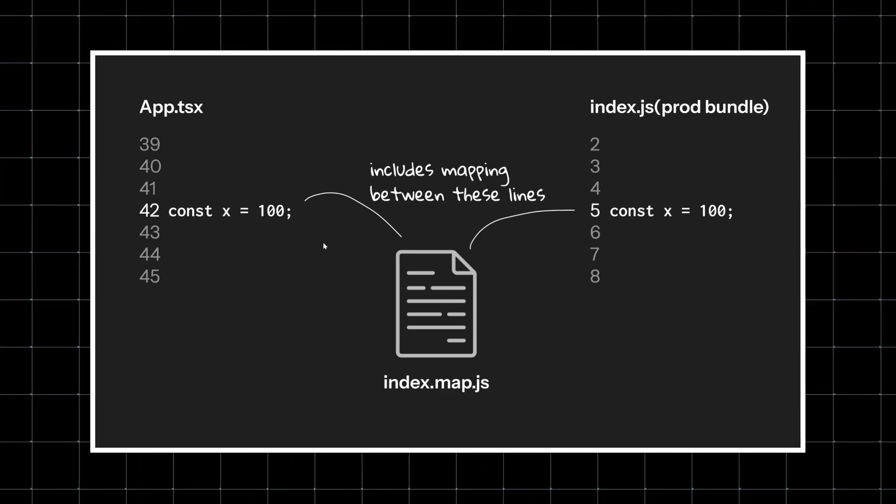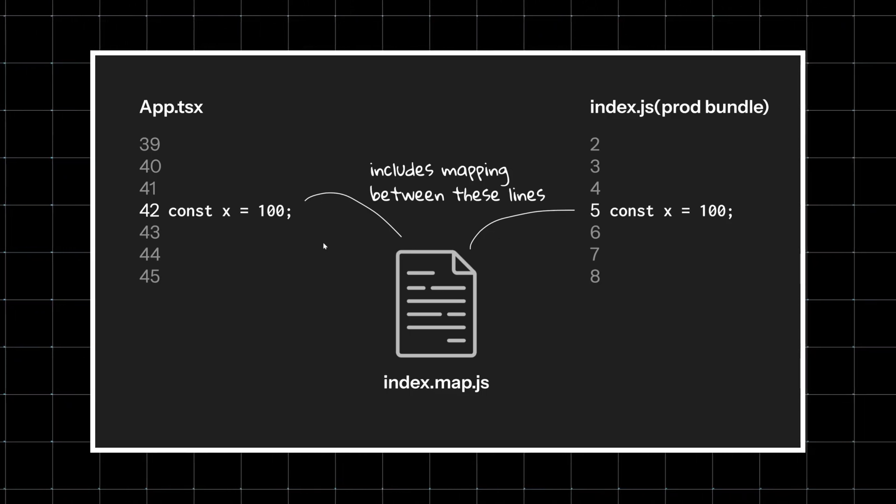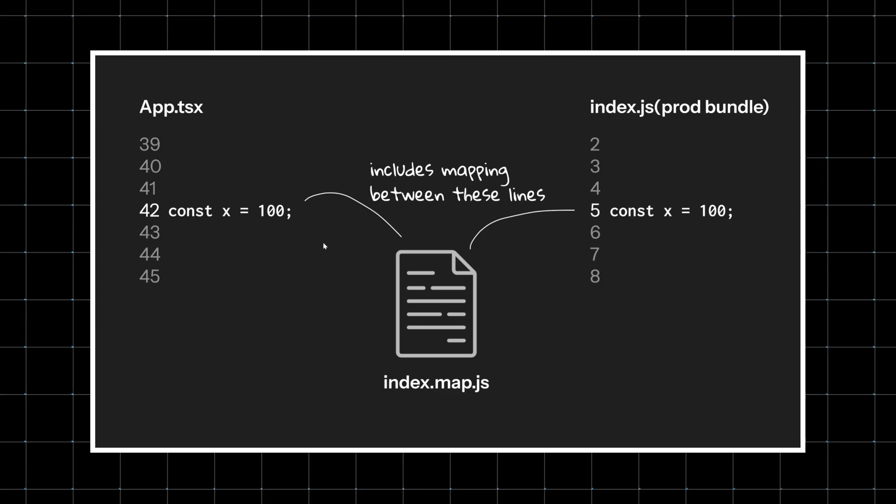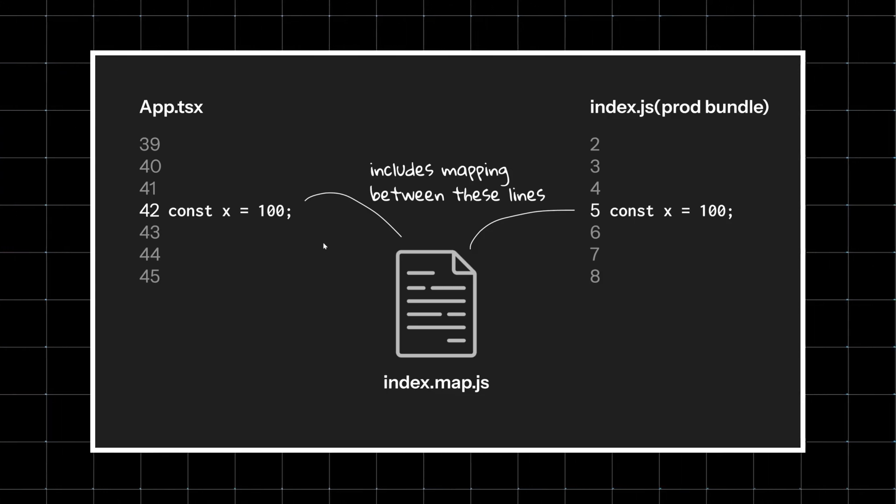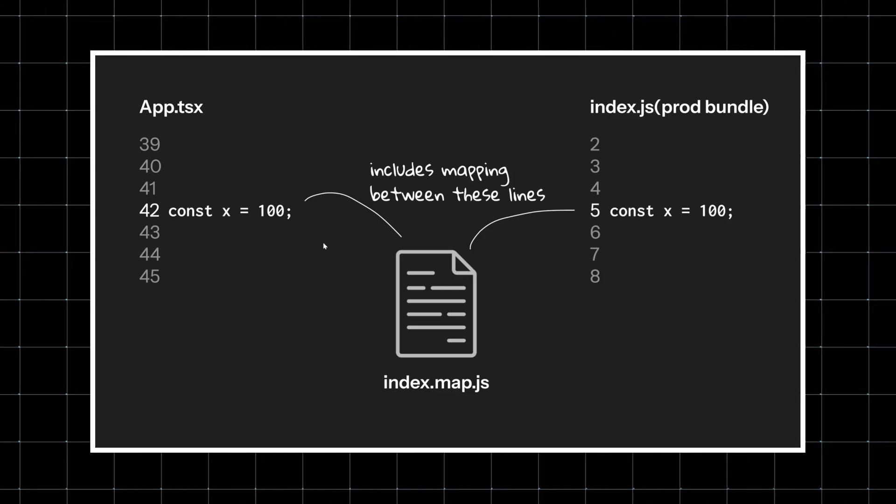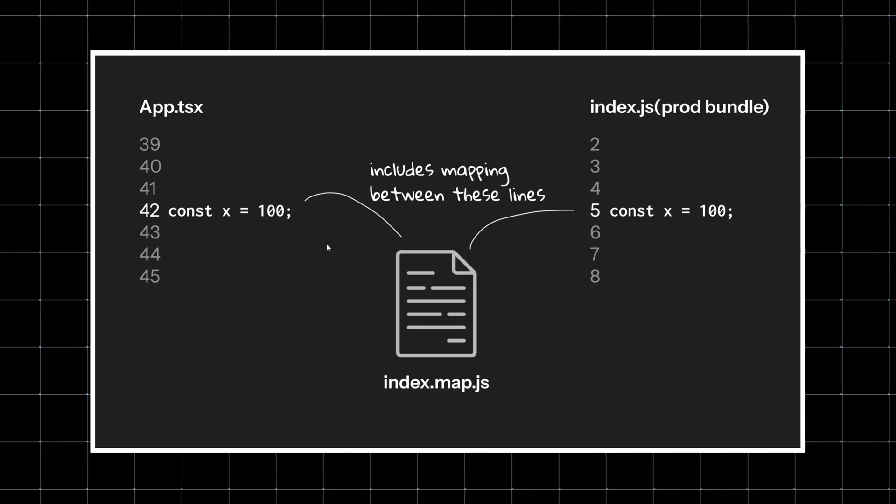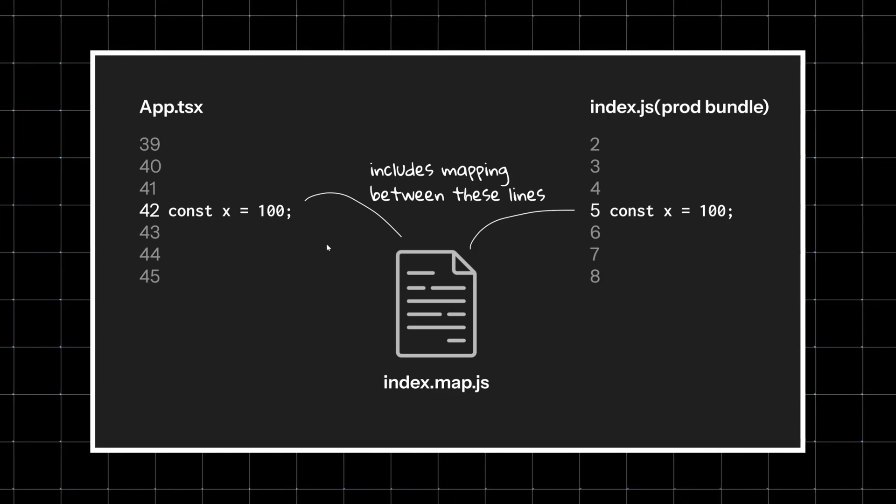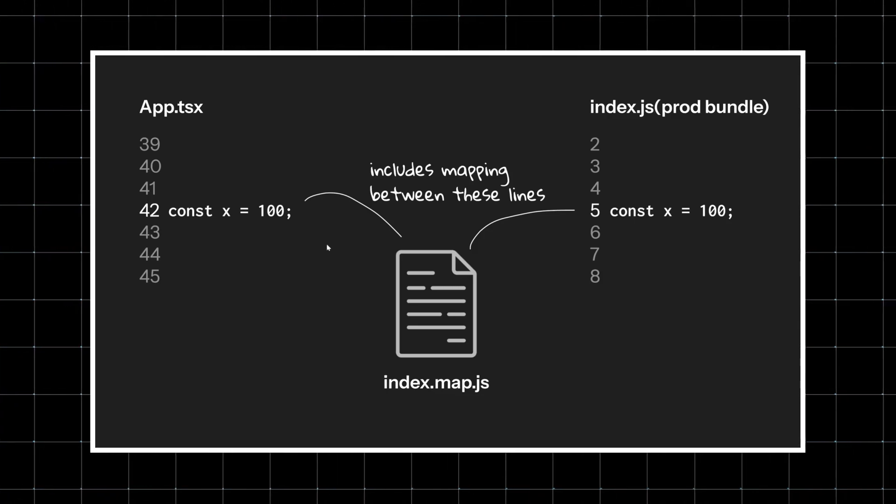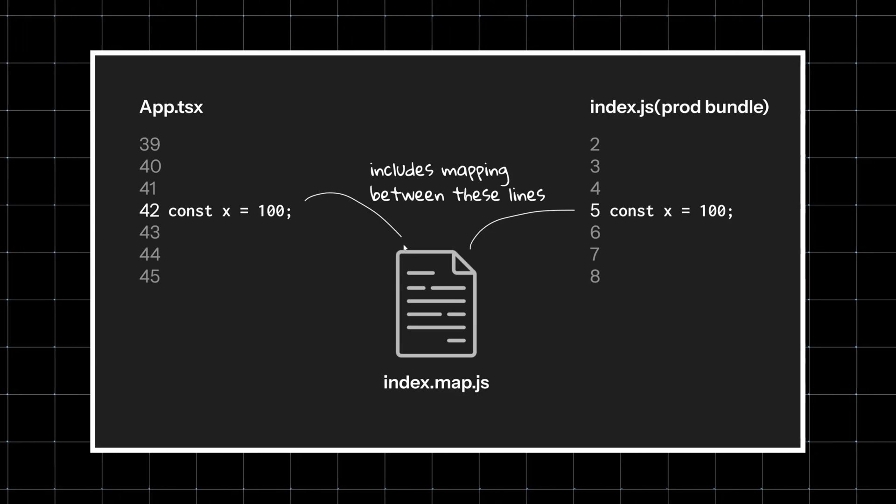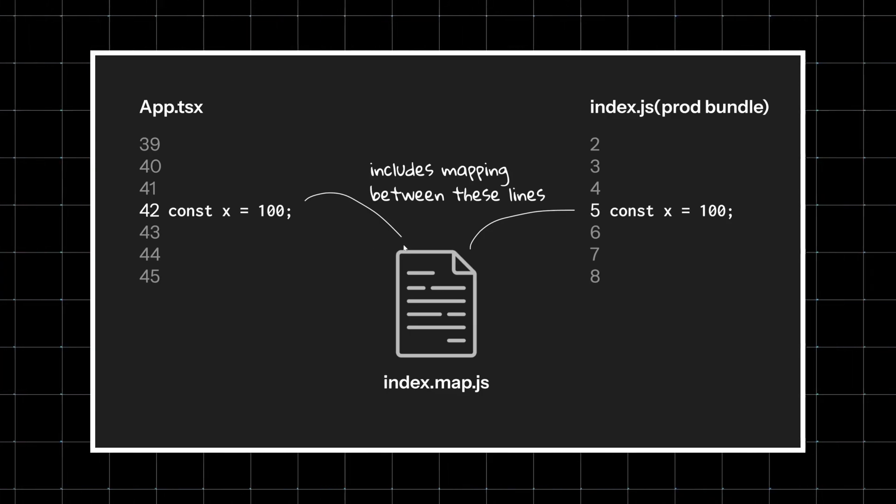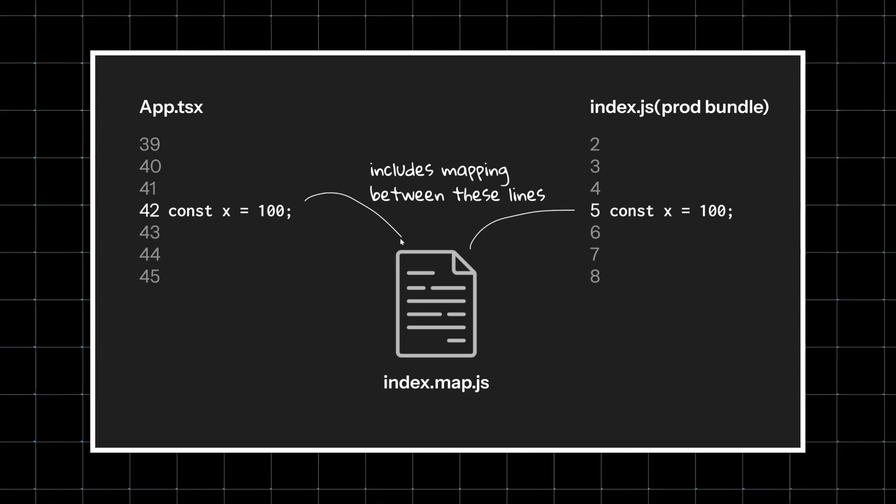So next time you see an error pointing to the exact line in your TSX file, remember that the browser isn't really that smart—it's just following the content from the source map file that your bundler created.